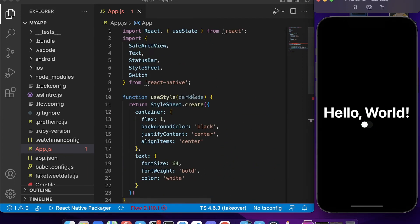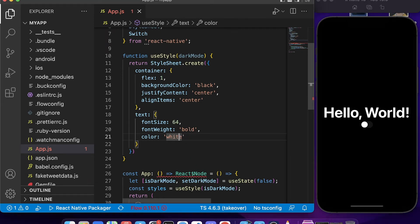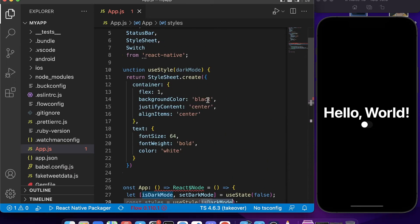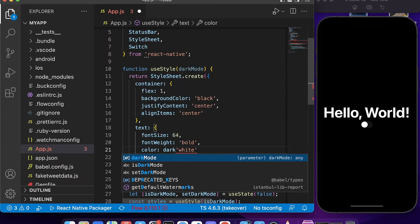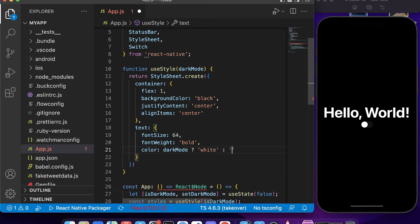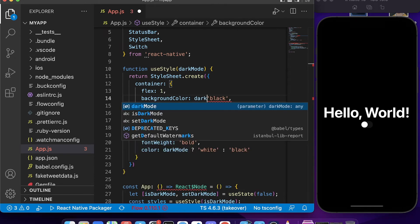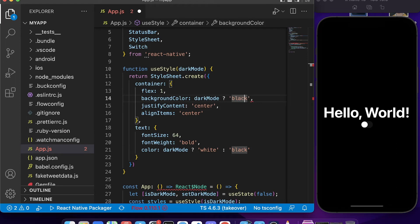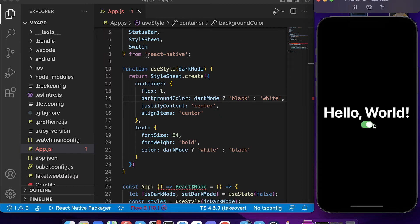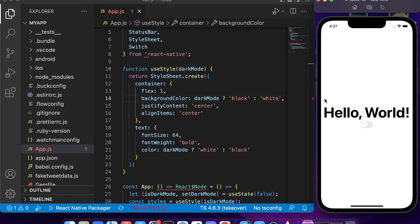Now we need to make everything change dynamically. Since we passed the isDarkMode argument to the style function, we use it inside the styles. We say: if isDarkMode is true, the text color will be white, else it will be black — and the background color uses reverse logic. After saving, we can switch between dark mode and light mode.